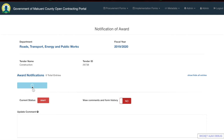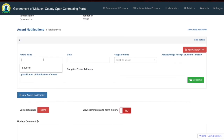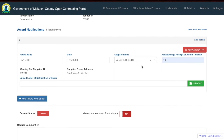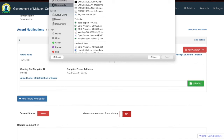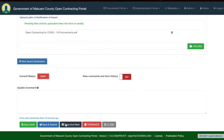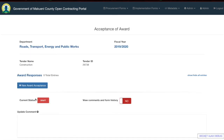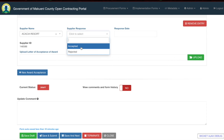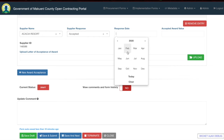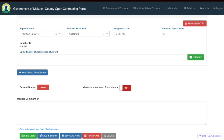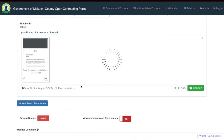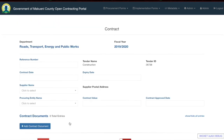The notification of award form requires you to add the award value, the date of award, the supplier name, and the timeline for the supplier to acknowledge receipt. You will then upload the actual award letter and save and next. The acceptance of award form allows you to add the supplier name, whether the supplier accepted or rejected the award, when they did so, and the award value they accepted. You will then upload the letter before proceeding to save and next or save and submit.